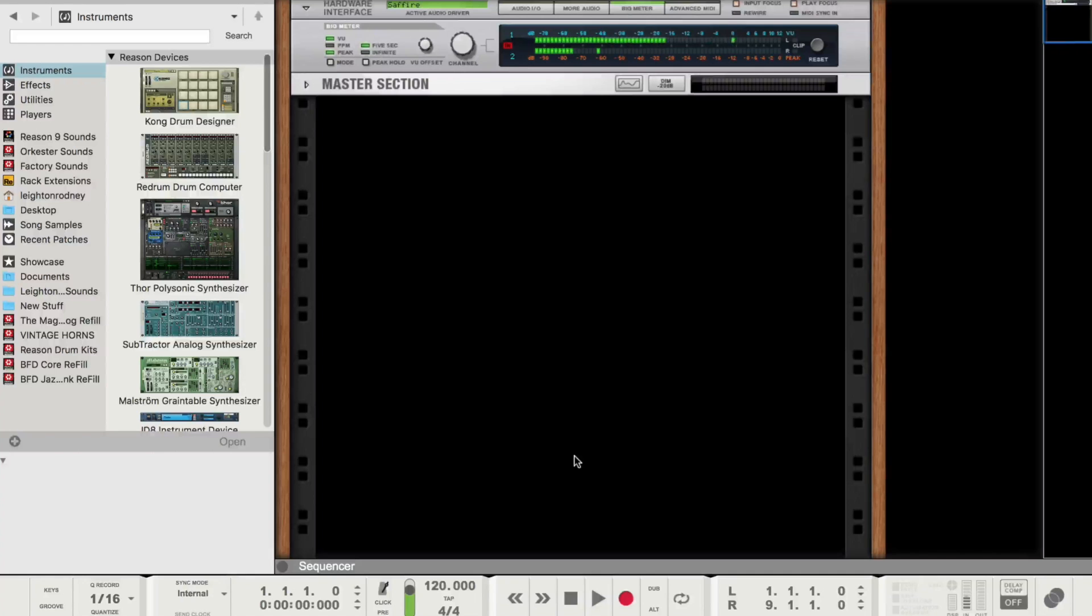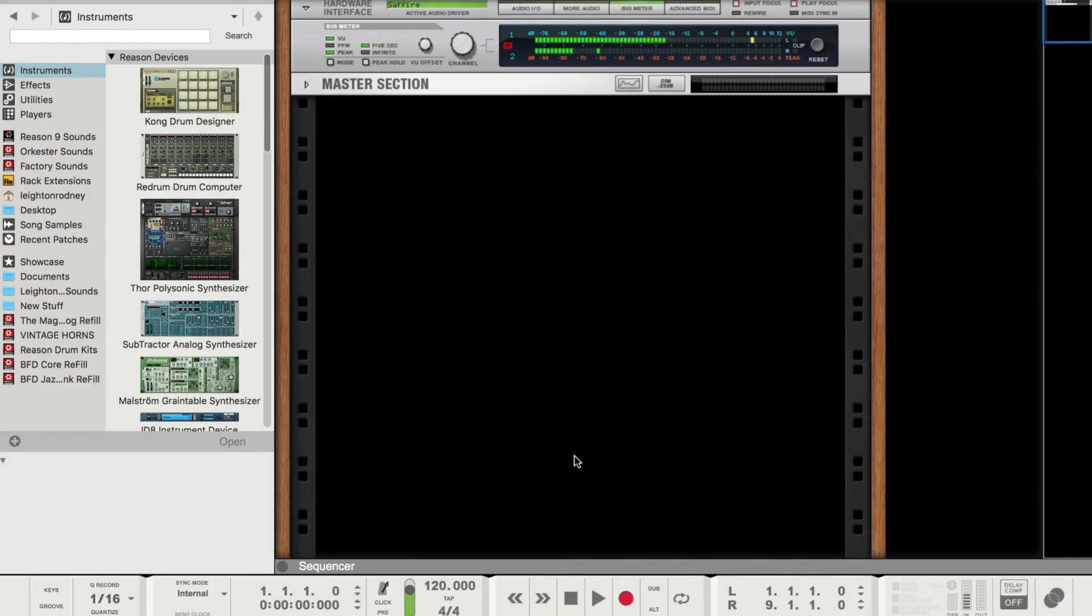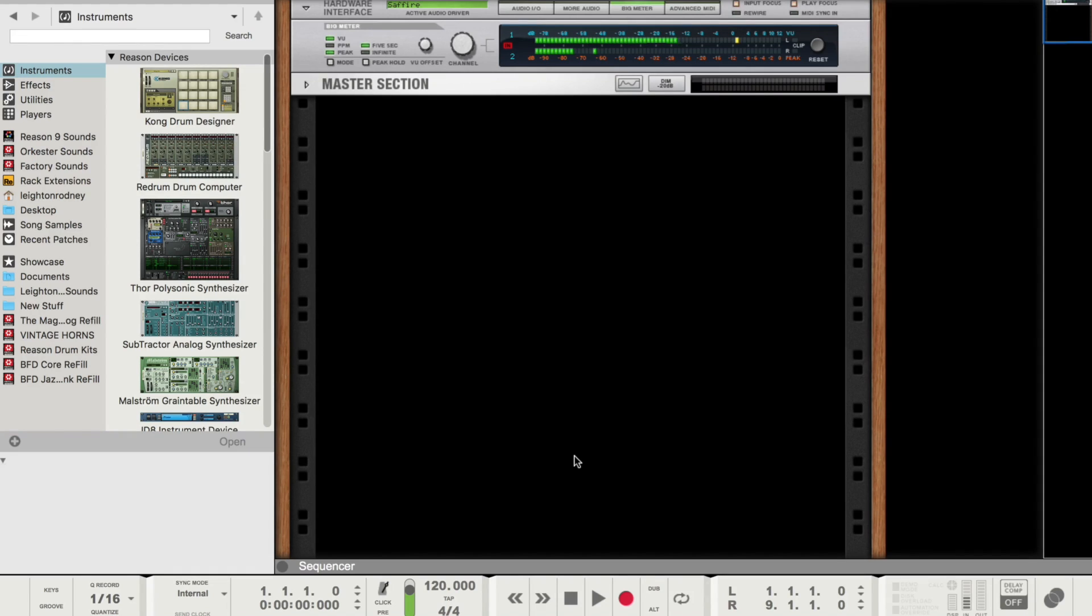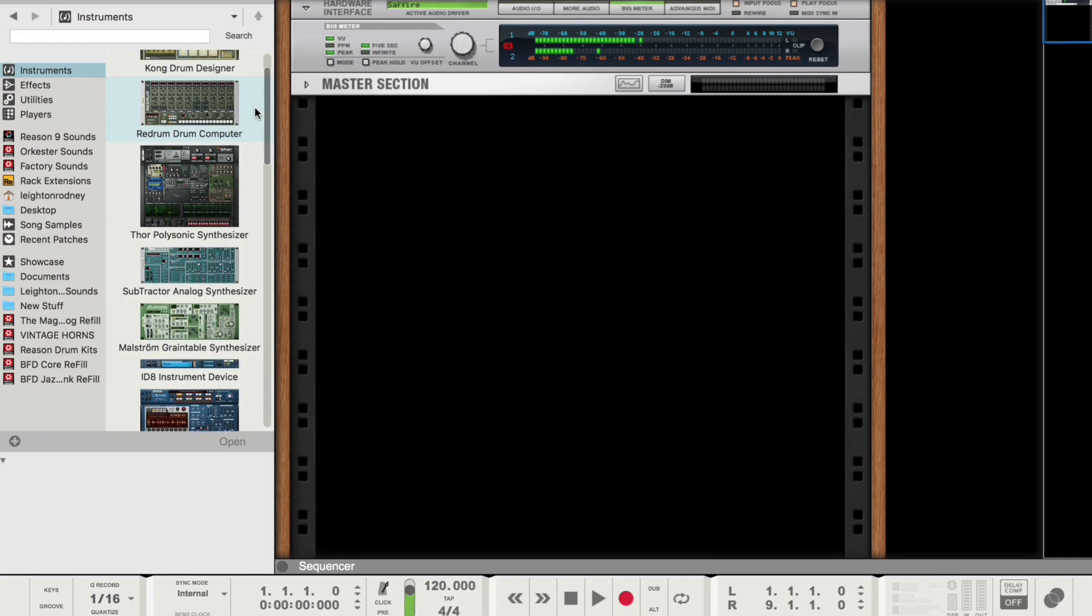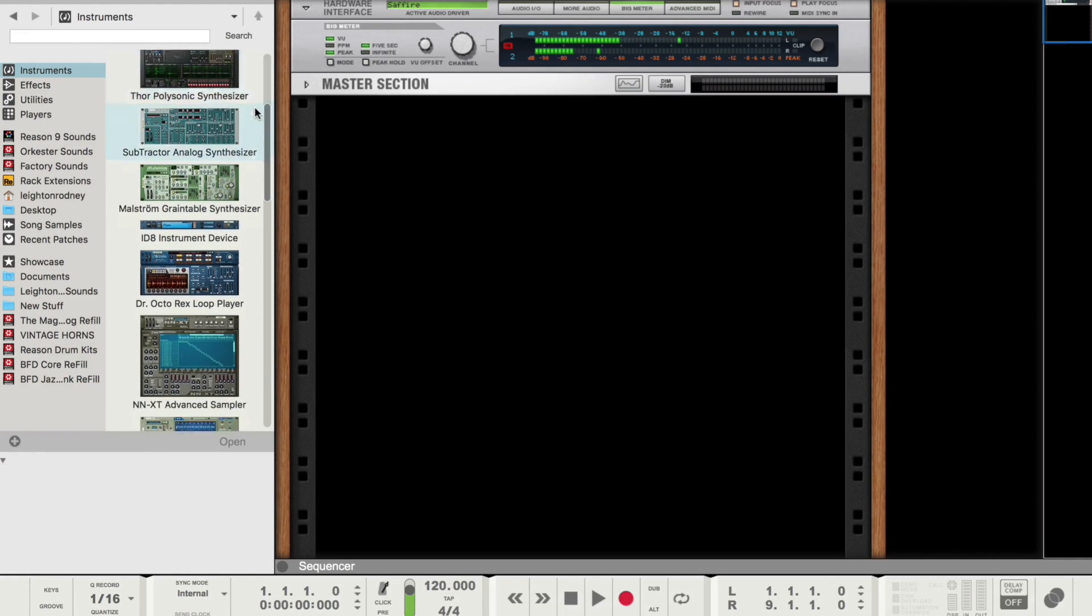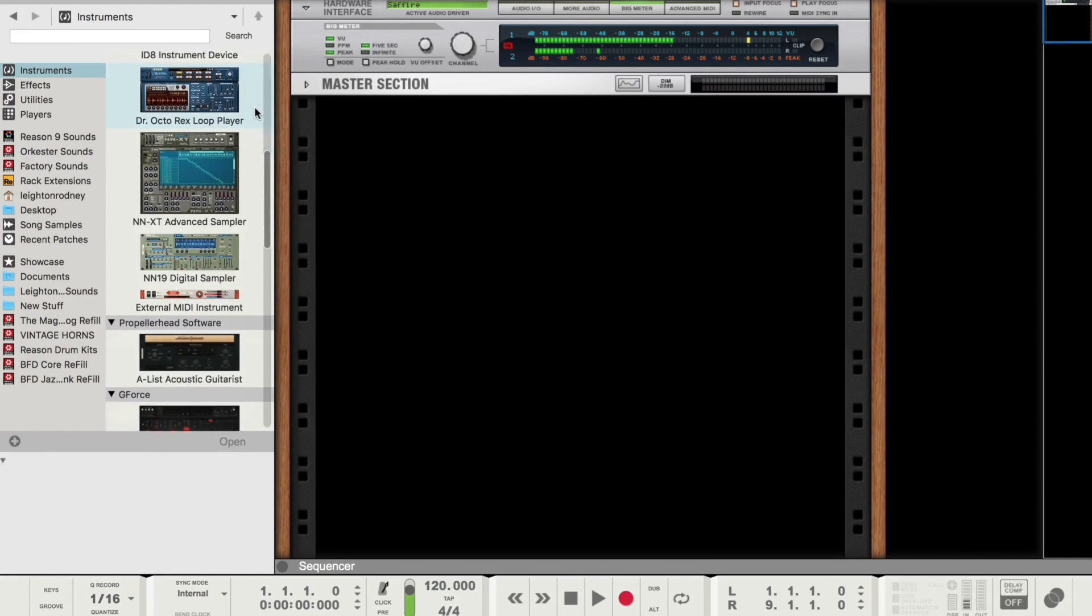So here we are. Reason 9.5. Looks like Reason 9, not a lot of big graphical changes, but as I've said before, a lot of huge things with regards to VST. So let's have a look at the instrument browser really quickly. So as you can see, the usual suspects, Reason devices.